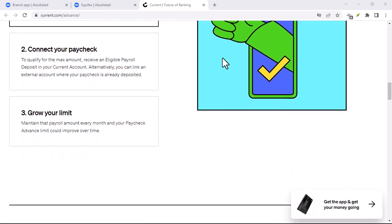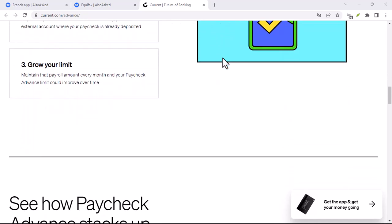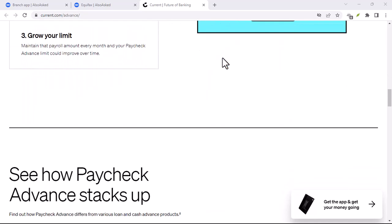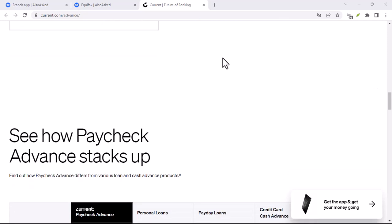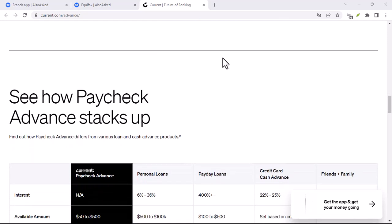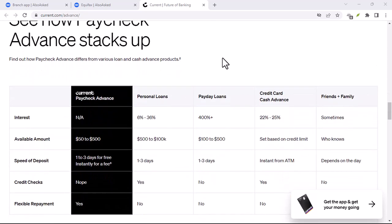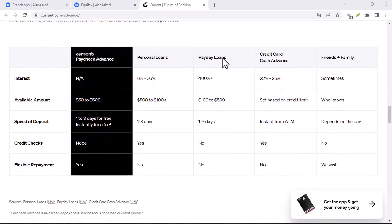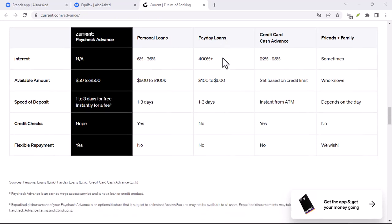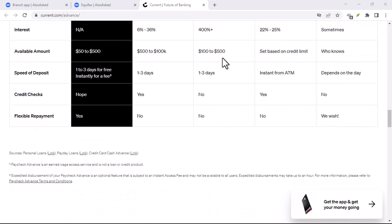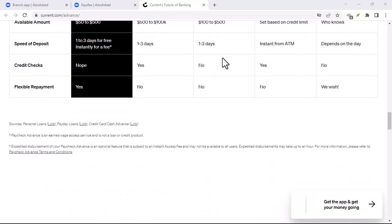Current, redefining banking for a mobile generation. Now, back to Current. Launched in 2017,